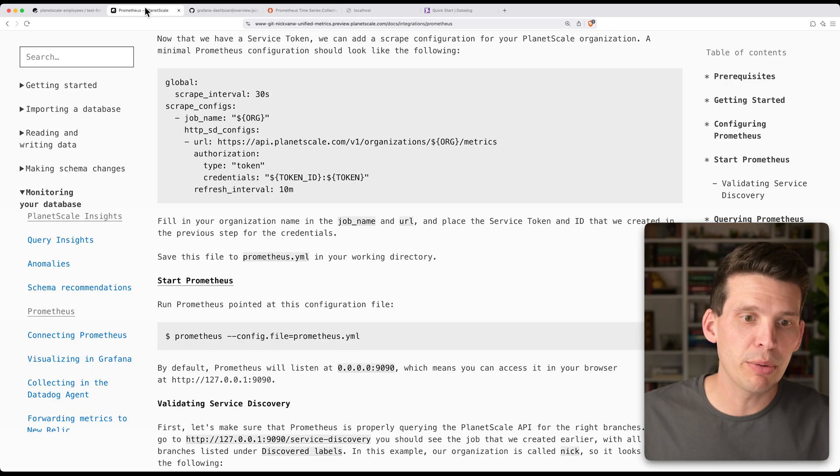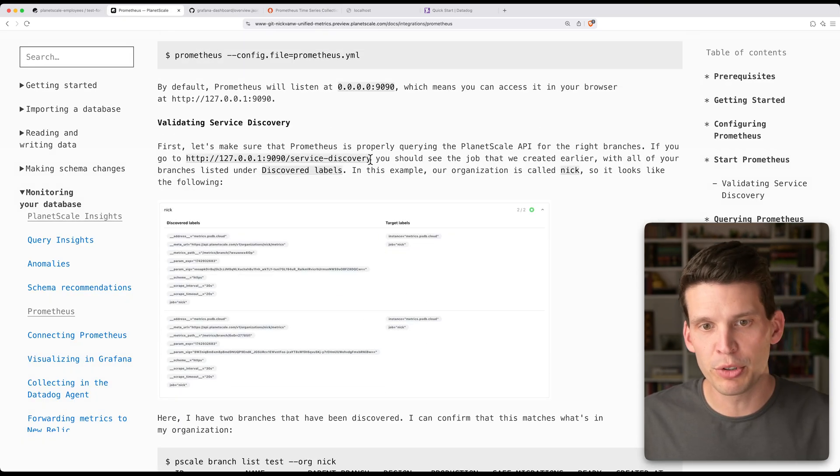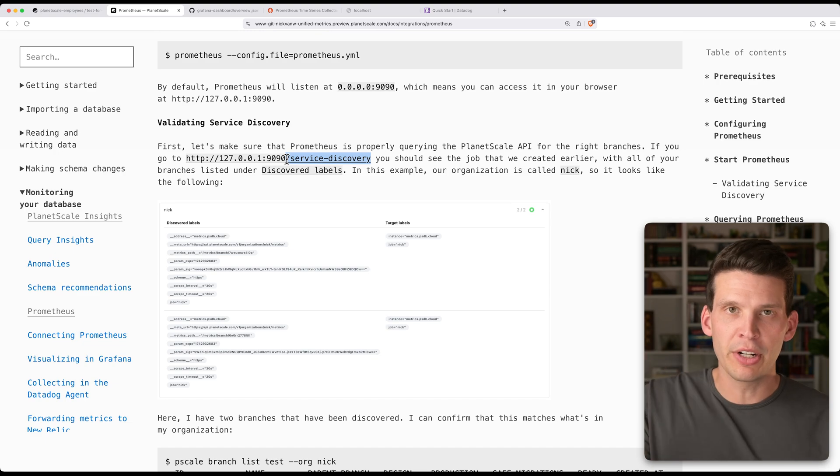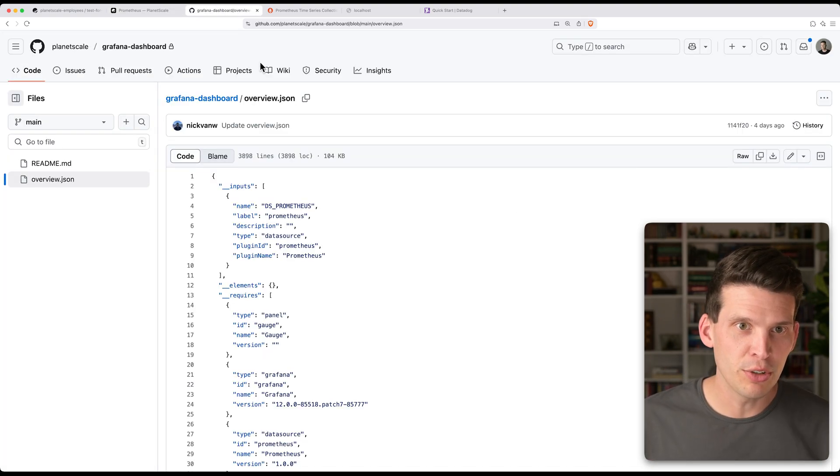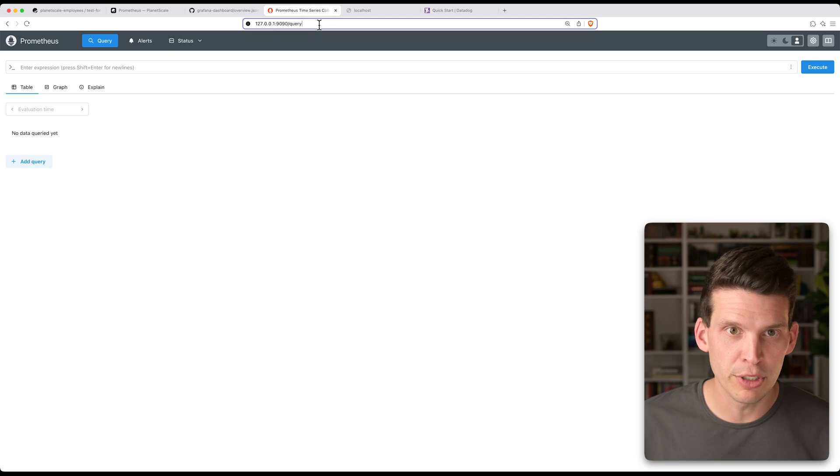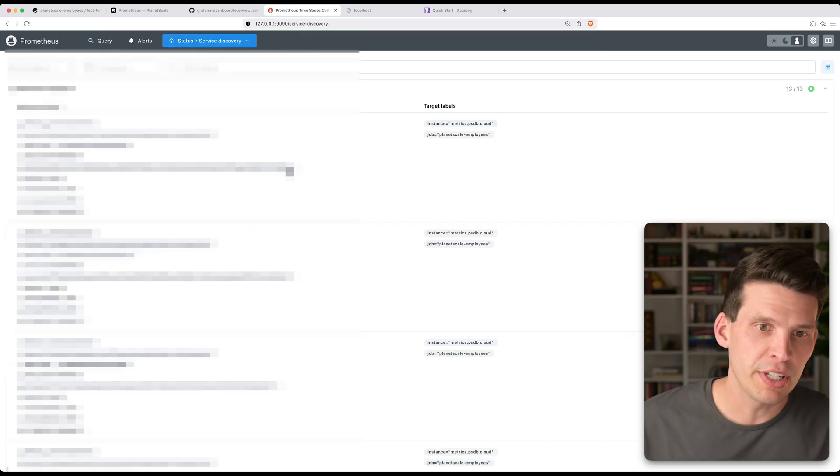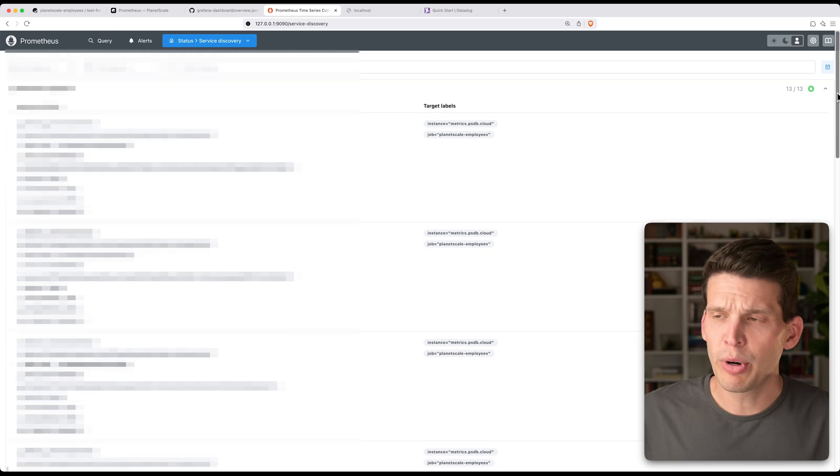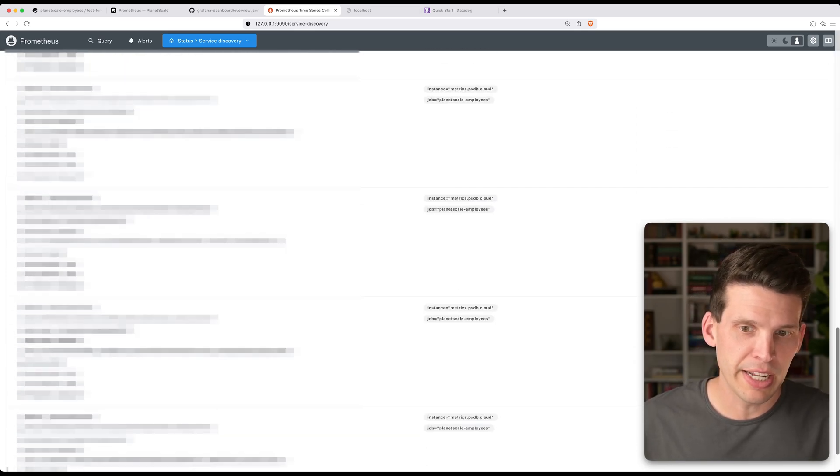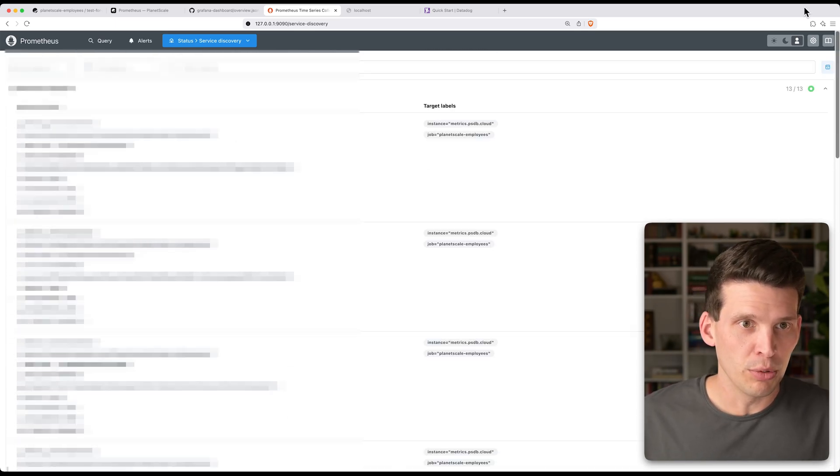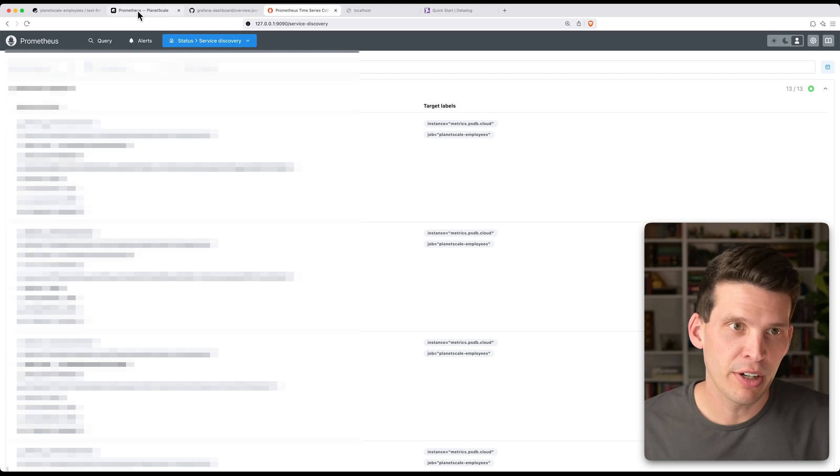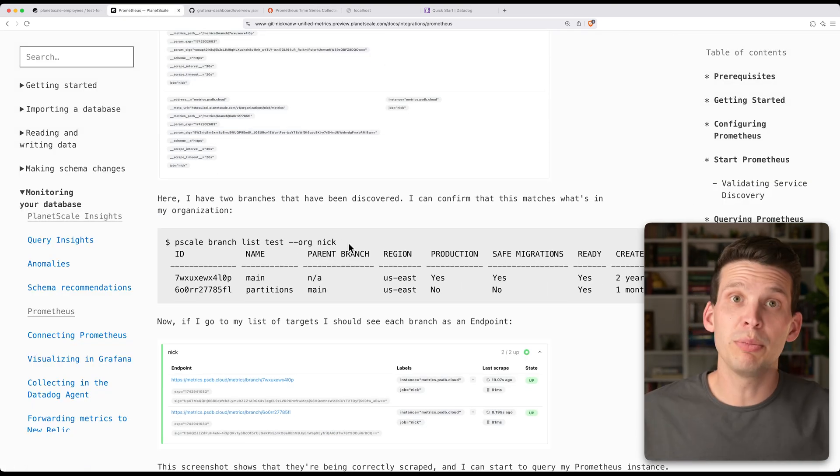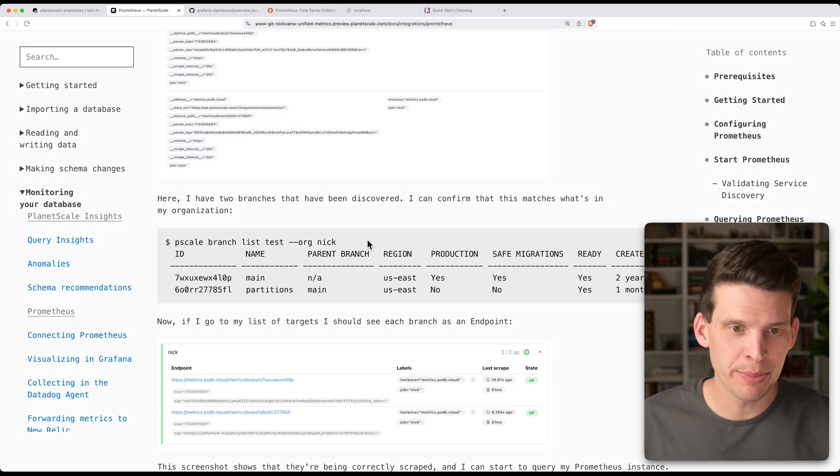And what it recommends you do over here is go to your service discovery, and make sure that basically there is something that comes up for each one of the branches in your organization. So if I go over instead of to the query page over to here, we can see this organization has quite a few branches in it. And so I've got an entry for each one of those. So we're looking good. Seems like it is working and connecting correctly.